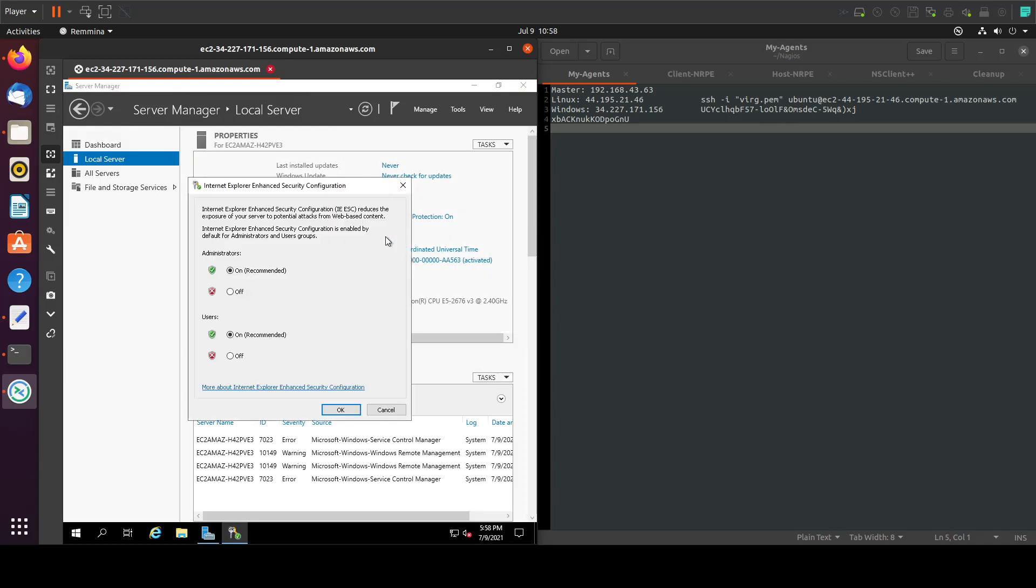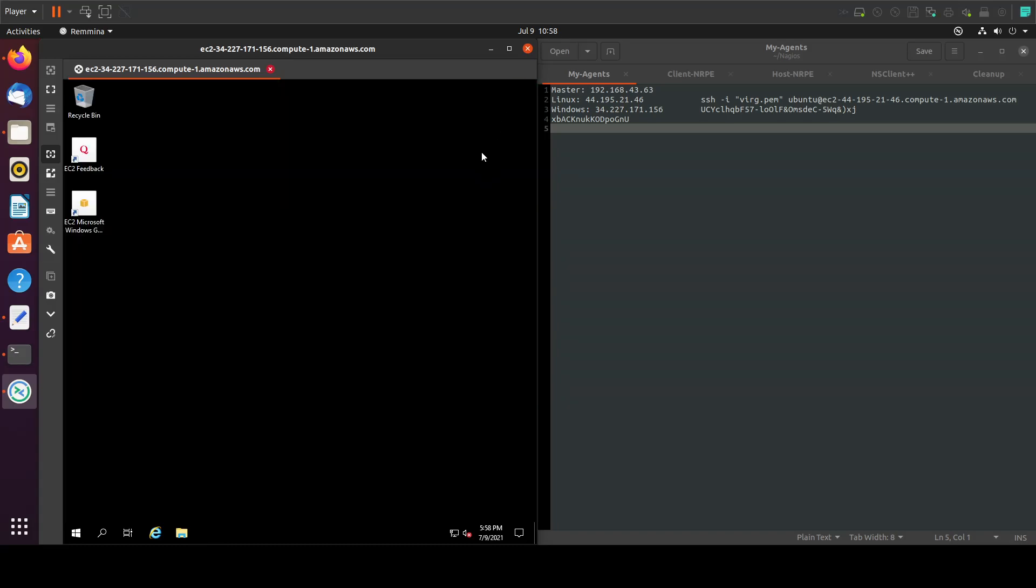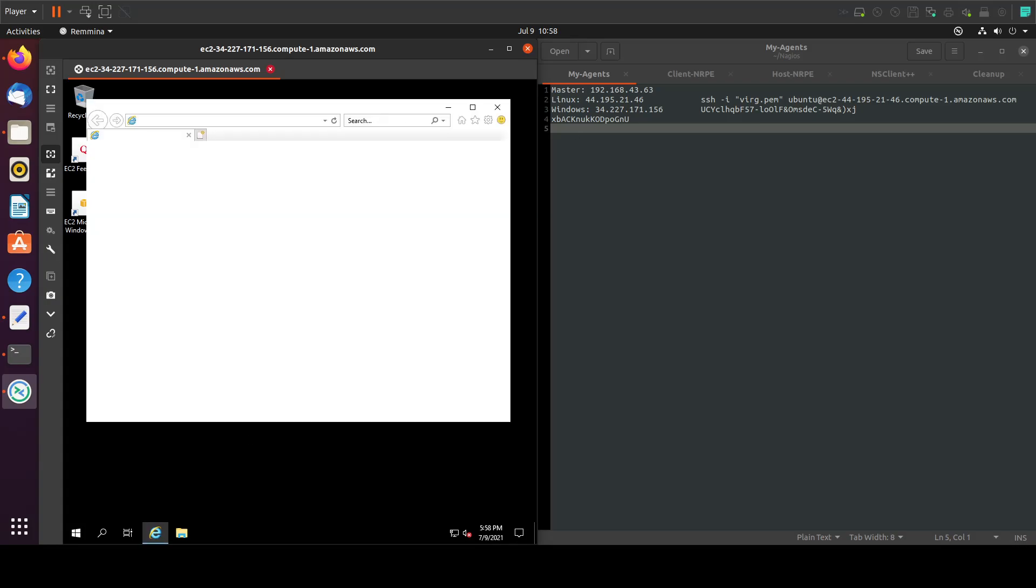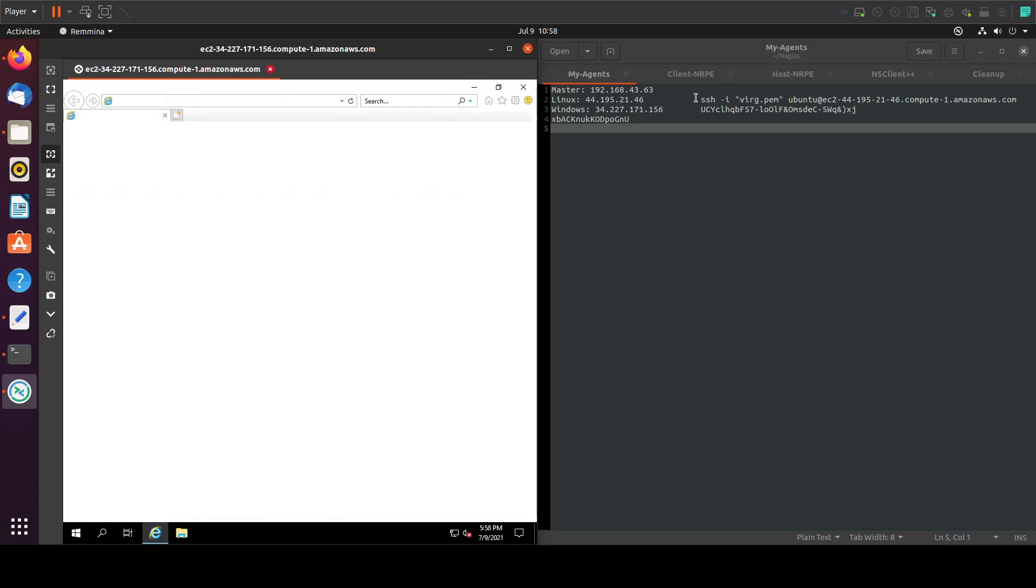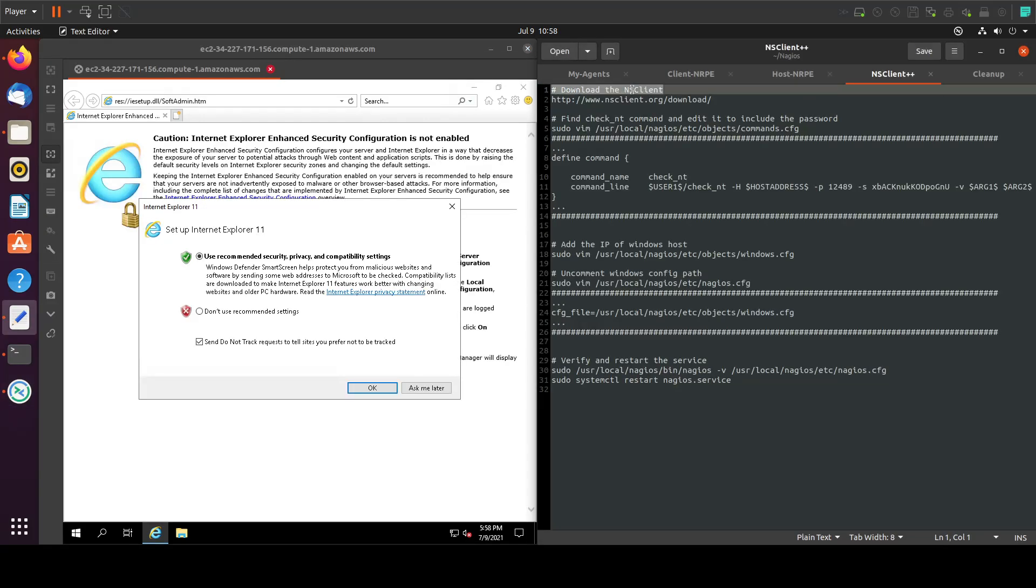Disable the enhanced security for Internet Explorer. Now everything is fine for me. I'll go into the Explorer and download the NS client.